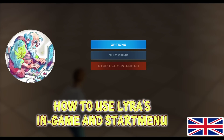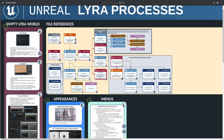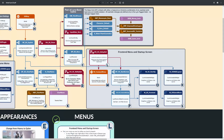Hi everybody. Today we're looking at in-game and start-up menus. Starting as always with our infographic. You remember we created our first map, our plug-in, our Lyra experience definition, our character that we re-skinned a couple of times. Now we want to have menus around it: front-end menu, start-up menu, in-game menus. That is the gray box here. So let's zoom in a bit.